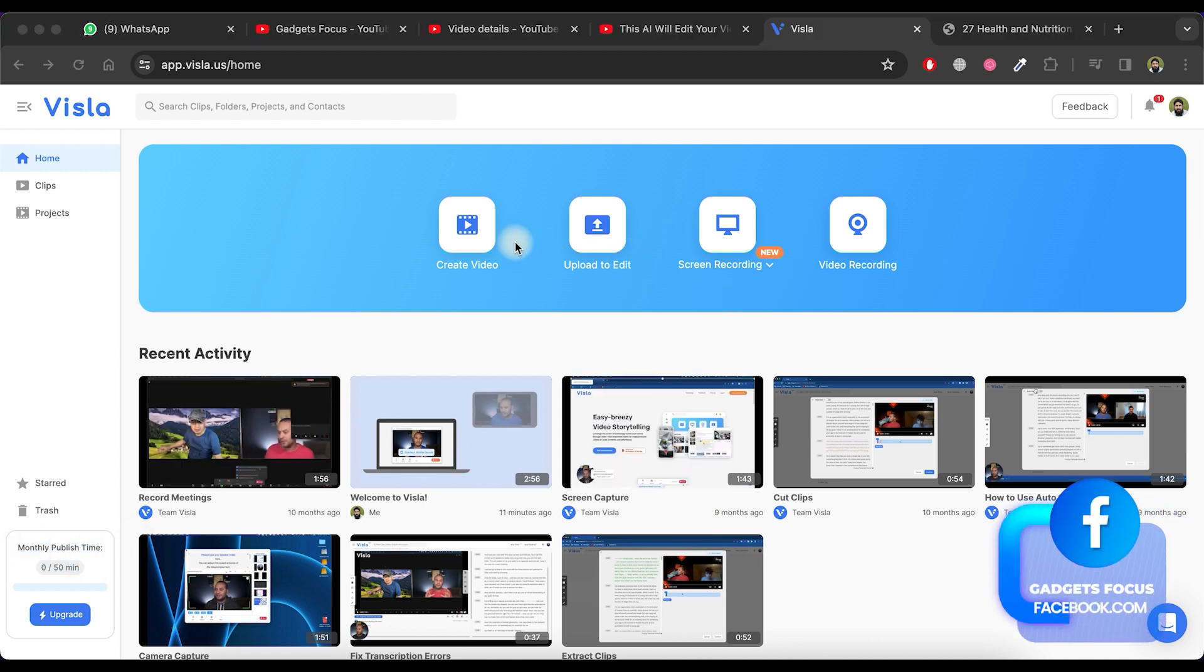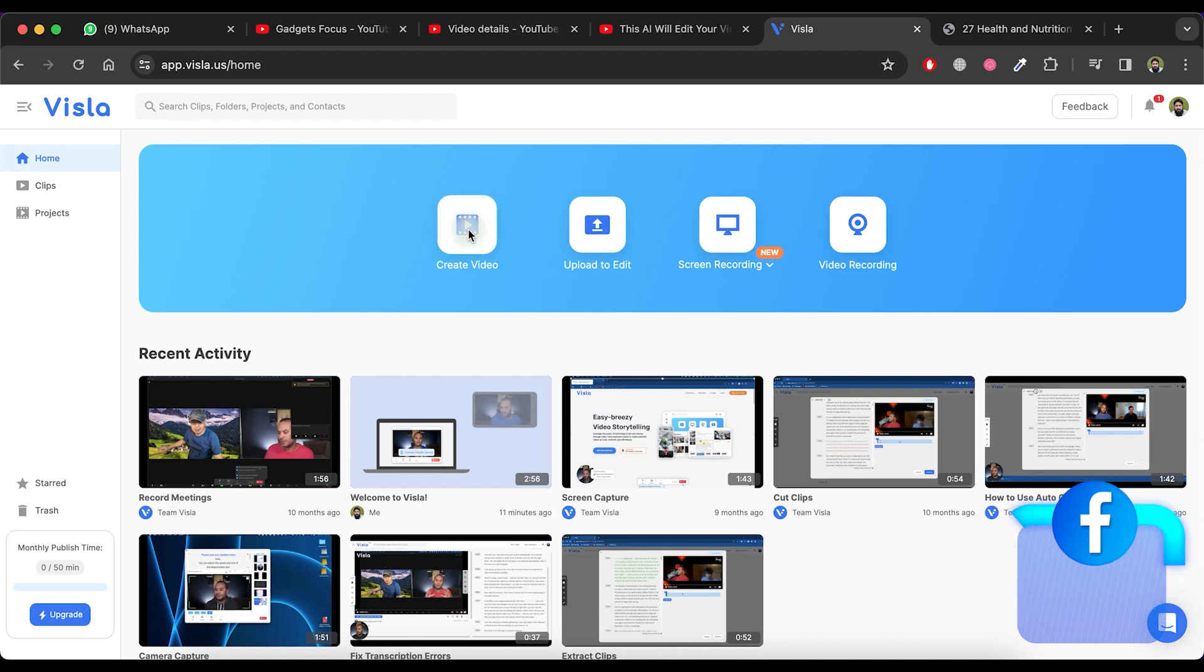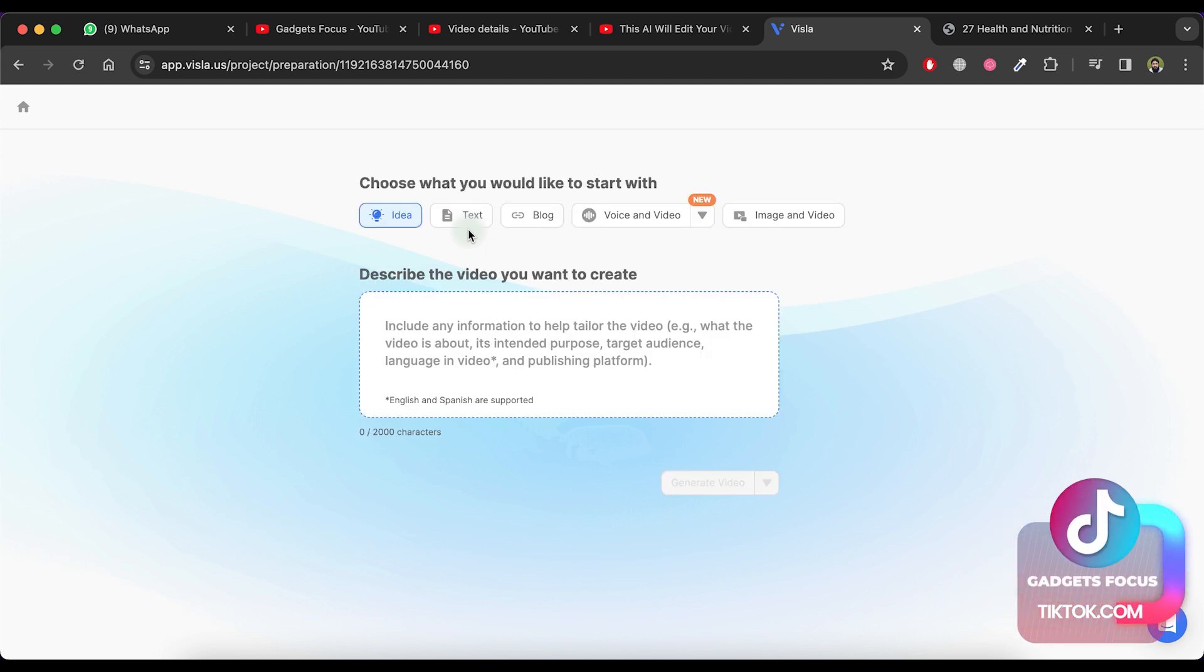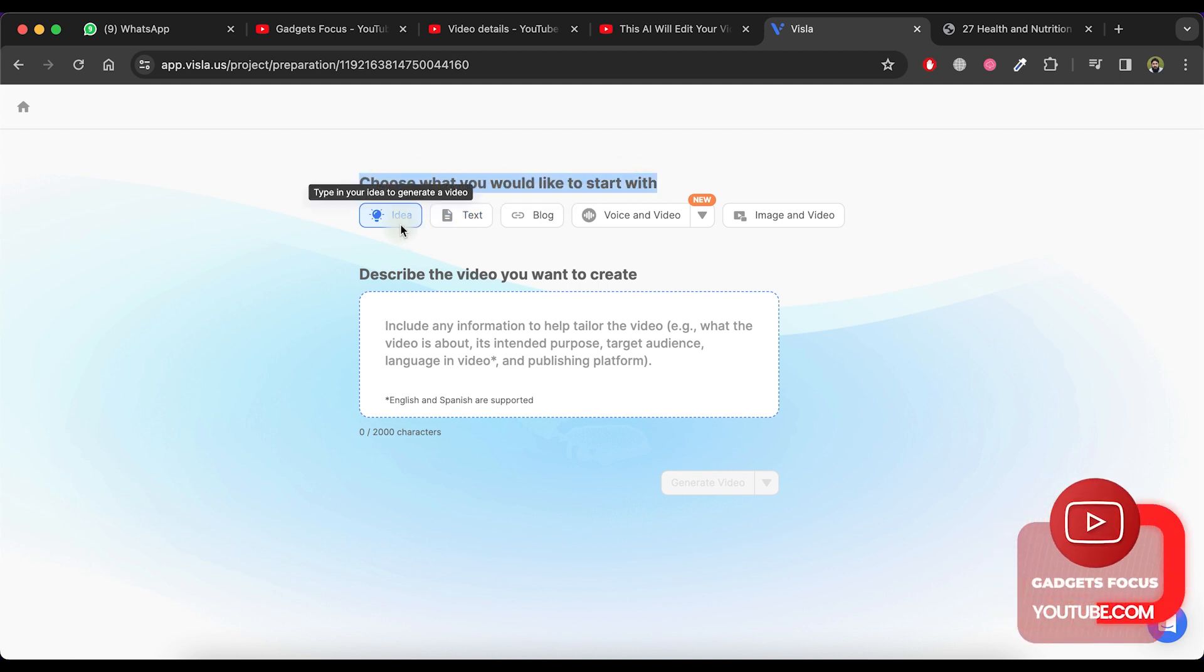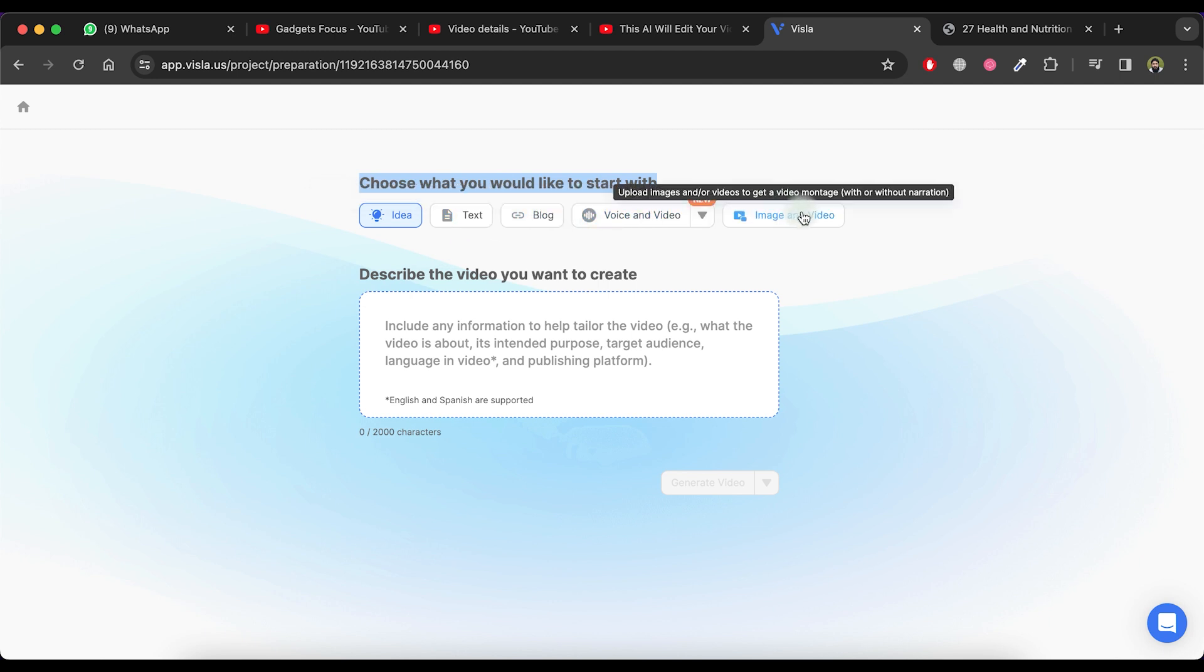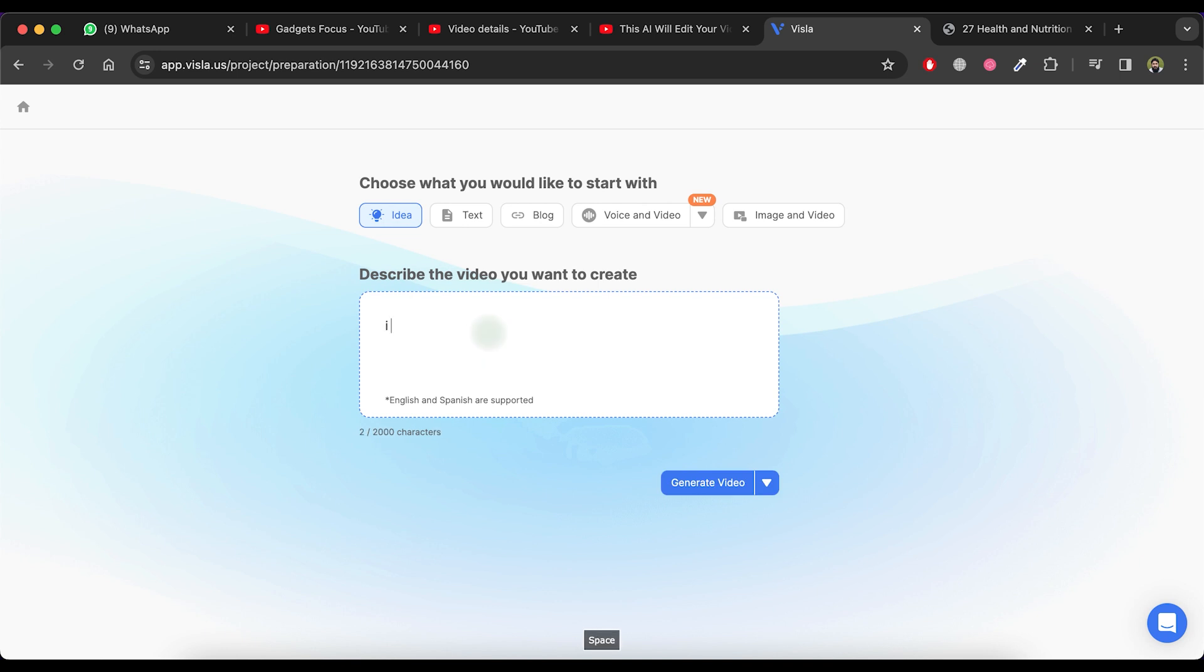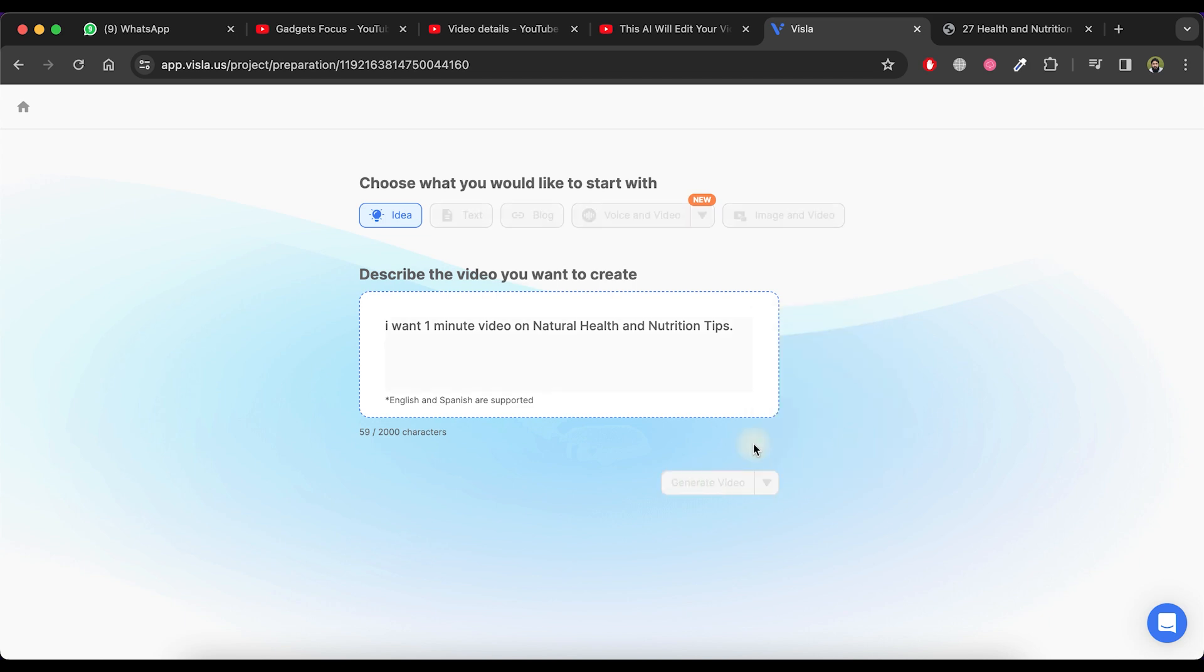For our purposes, the Create Video option is particularly interesting, so click on the Create Video button. Visla offers five options for creating a video: Idea, Text, Blog, Voice and Video, and Image and Video. Let's choose the Idea option. In this selection, simply describe the video details and Visla AI will analyze our request to create the video. For instance, you can say I want a one-minute video on natural health and nutrition tips. Afterward, click on the Generate Video button, initiating the video generation process.